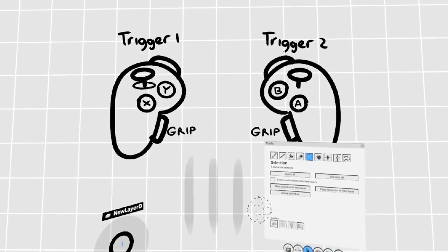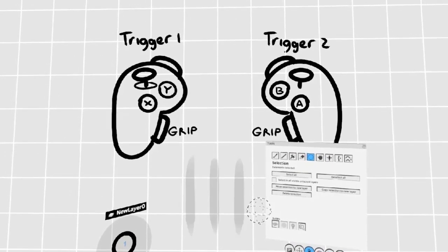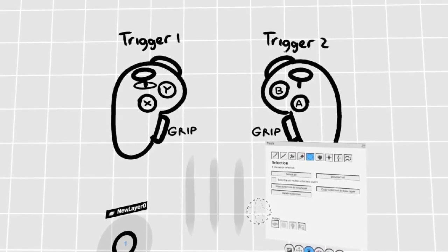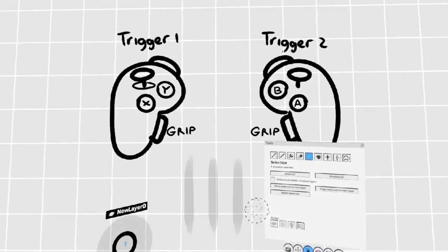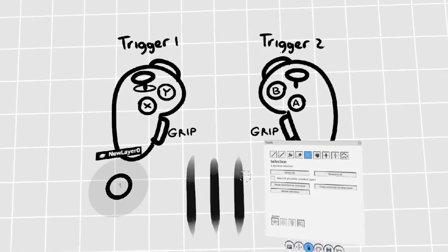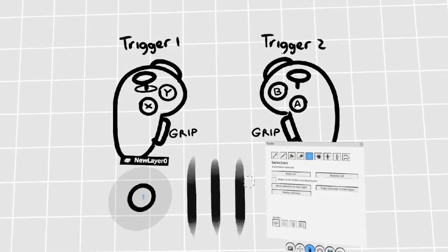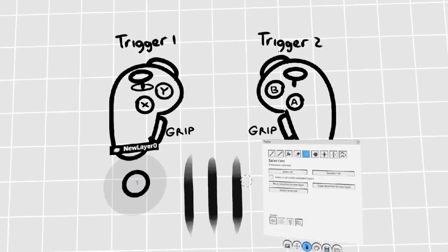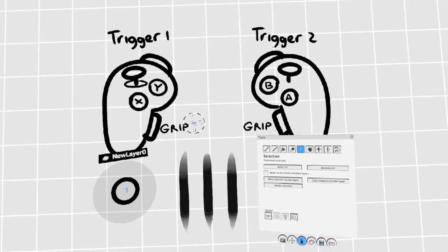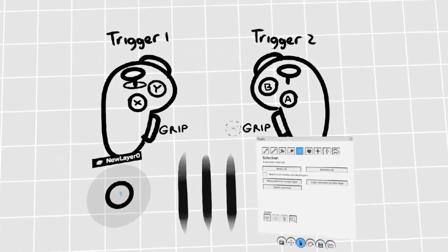You can deselect the mesh by pulling the trigger in any empty area of the scene. You can subtract from your selection by holding down the left trigger. This will give you a subtraction tool.